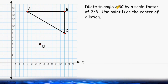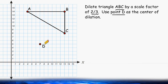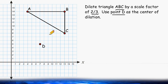We have to dilate triangle ABC by a scale factor of 2 thirds, and we have to use point D as the center of dilation. Whenever you are performing a dilation that has a fractional scale factor, we should understand that the resulting shape will be smaller than what it was when we started.